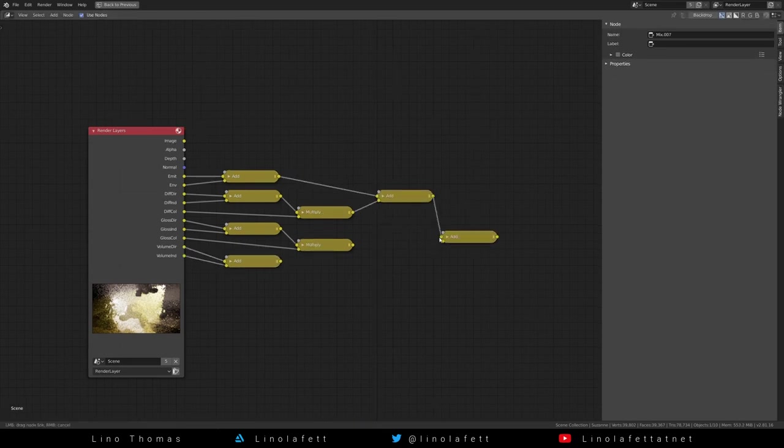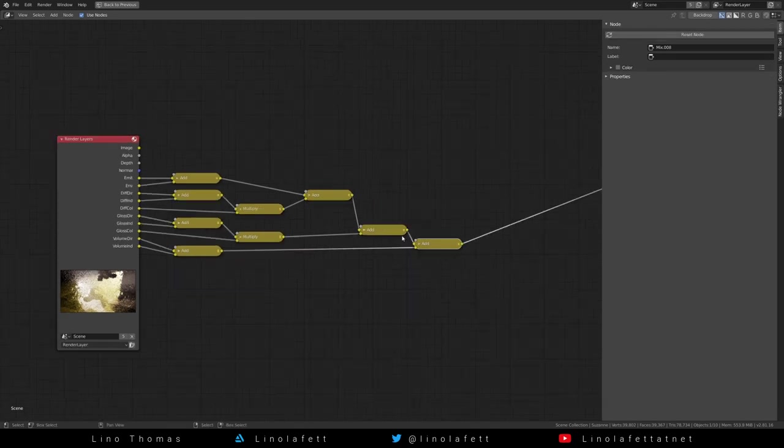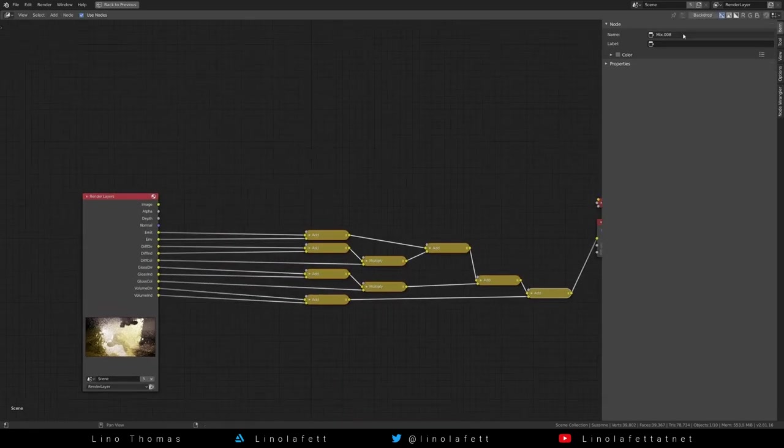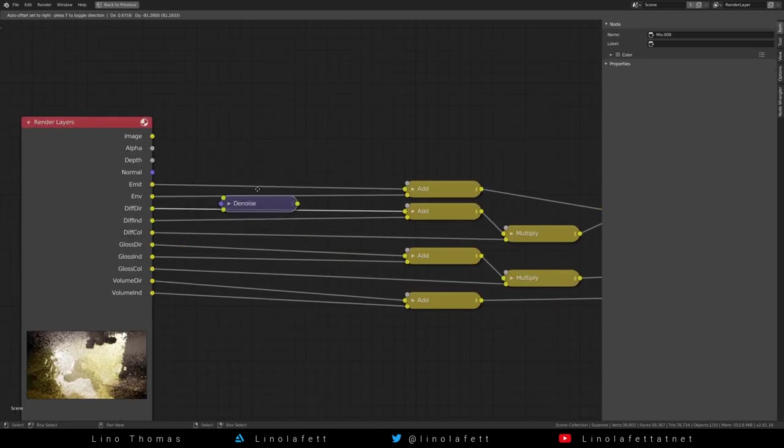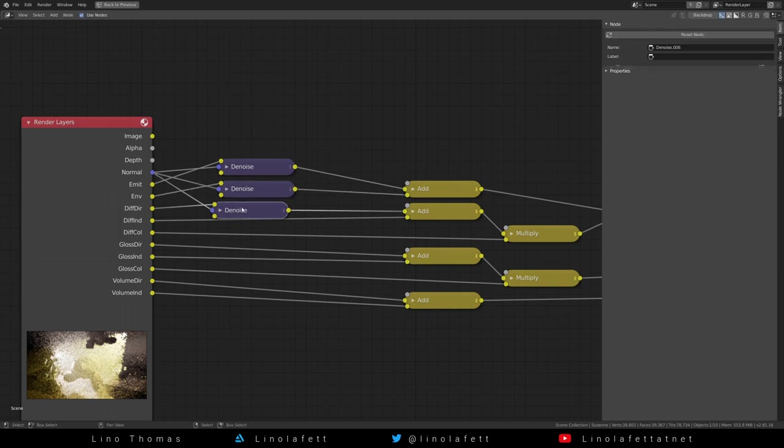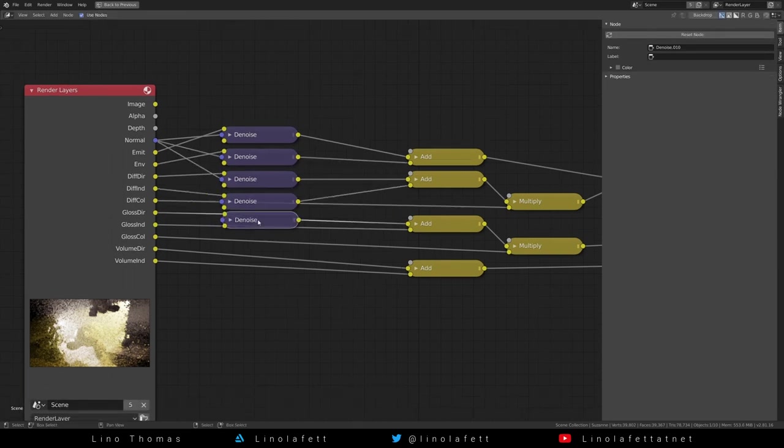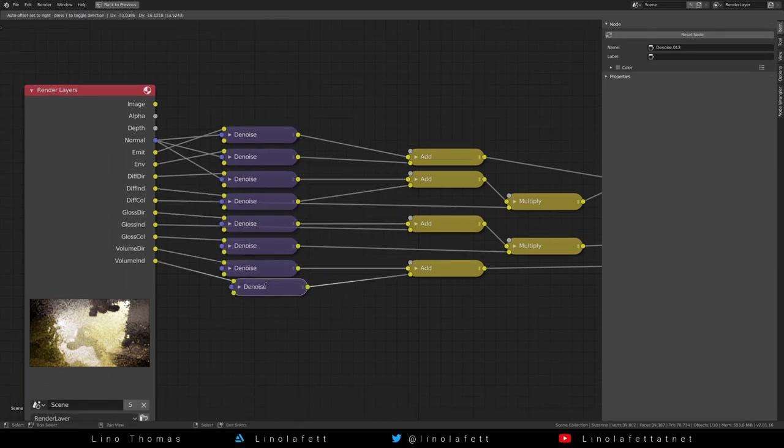Now add all of the nodes together to get exactly the same image as you had 10 minutes ago. Add the denoise node and put it in front of all color nodes aside from the diffuse color pass.